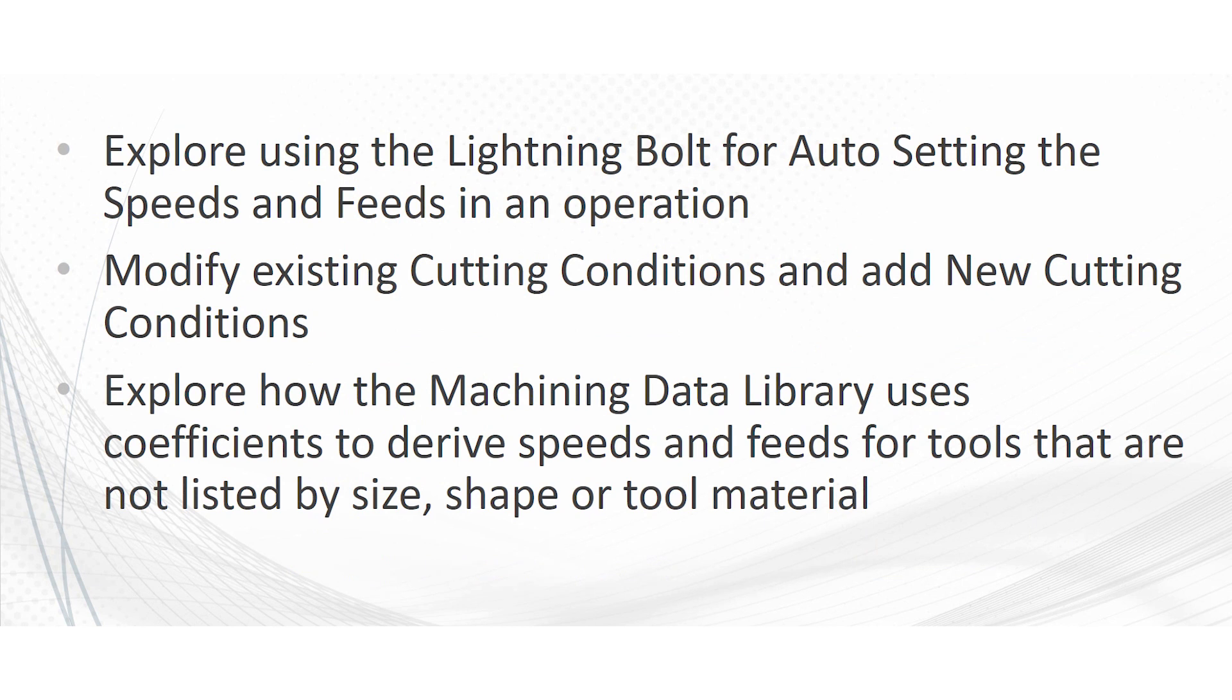For the agenda today we're going to explore using the lightning bolt for auto setting the speeds and feeds in each operation. We're going to modify existing cutting conditions and add new cutting conditions. We're going to also explore how the machining data library uses the coefficients to drive speeds and feeds for tools that are not listed by size, shape, or tool material.